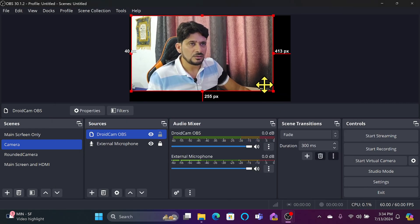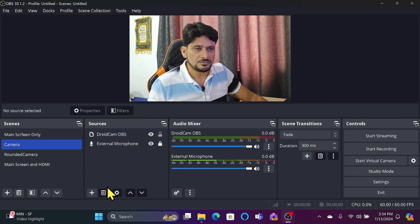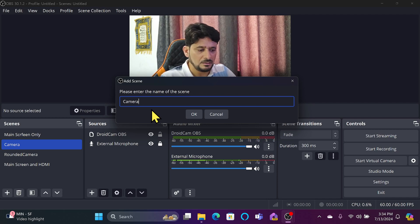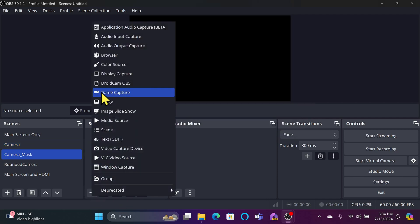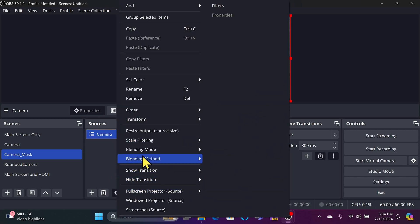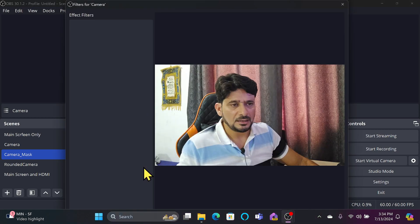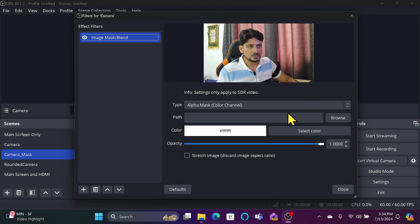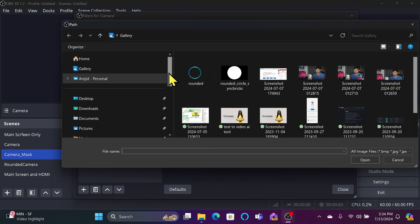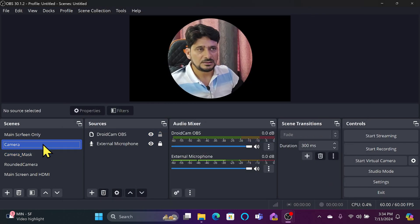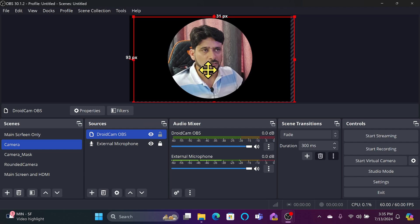I'll keep the camera as full screen and create another scene called 'Camera Mask.' I'll bring in the 'Camera' scene into it. Then I'll go to Filters on this scene and add the Image Mask Blend filter, applying the same mask image. Now I can move the camera independently inside the mask.